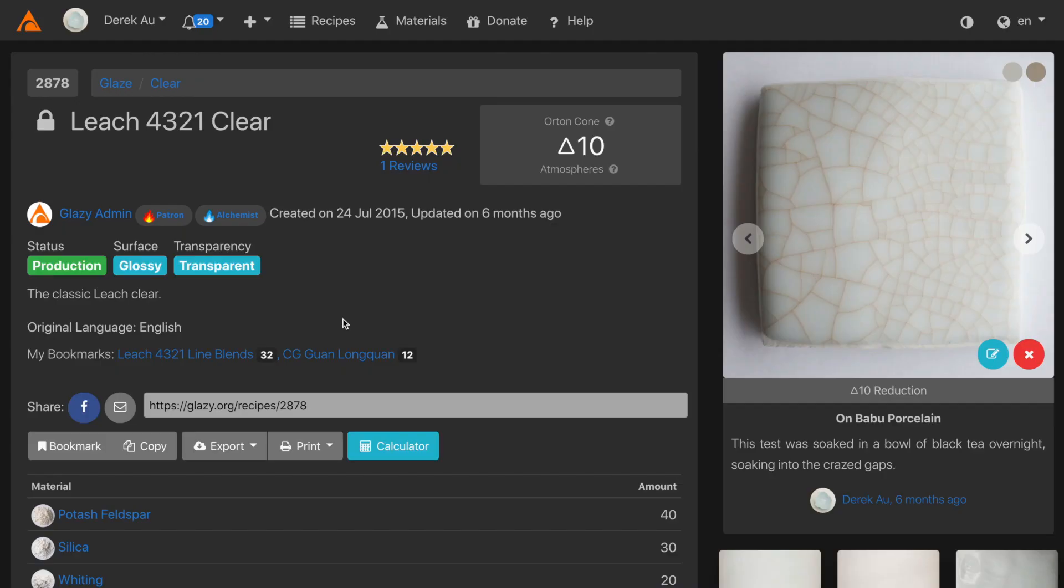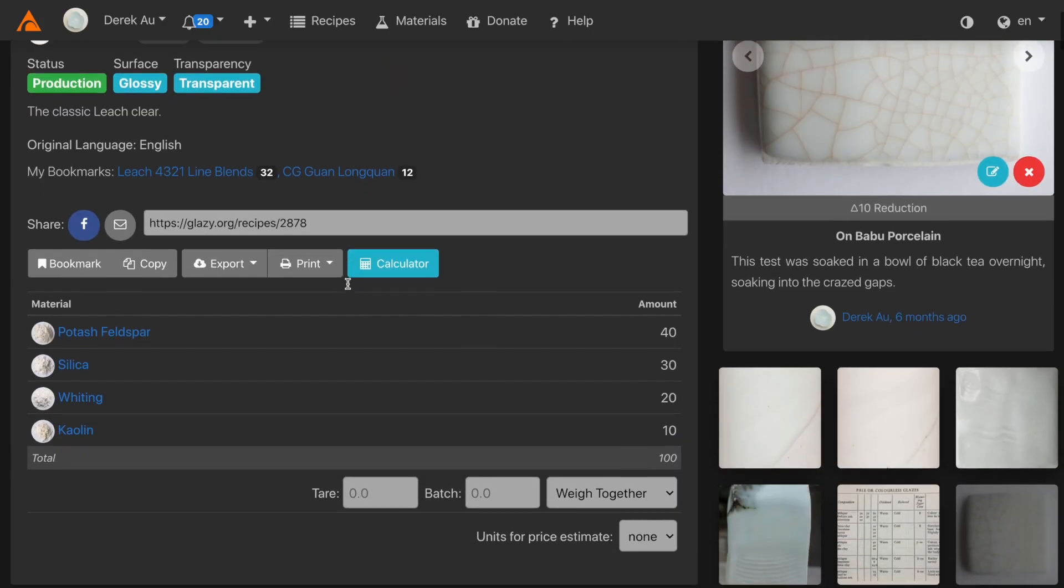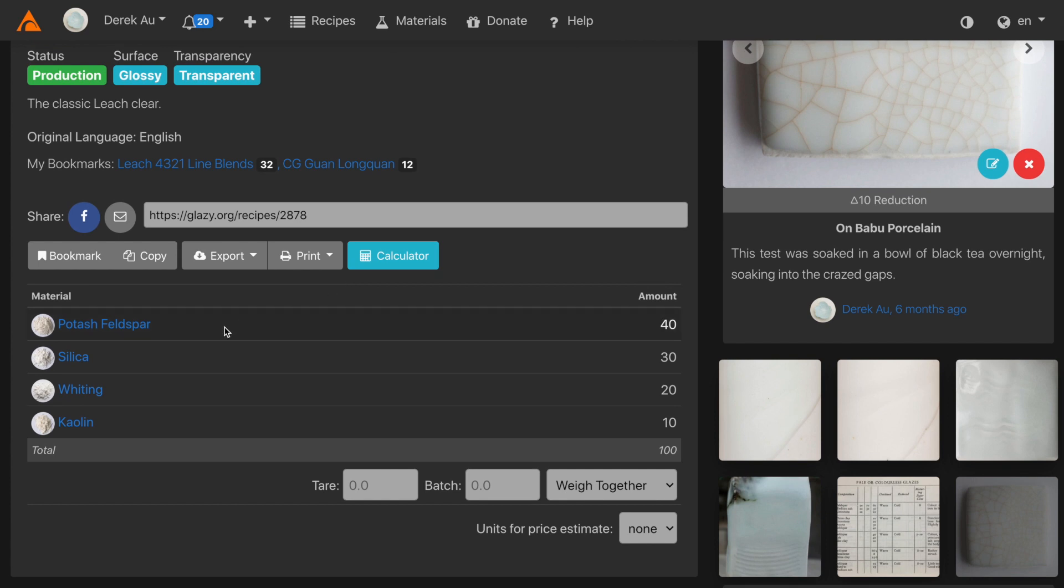Hi, my name is Derek and today I want to show you how to use target and solve in the Glazy calculator. Here's the typical example of Leach 4321. It has 40 feldspar, 30 silica, 20 whiting, and 10 kaolin.